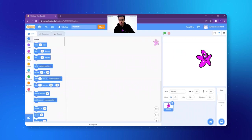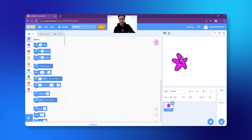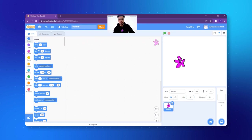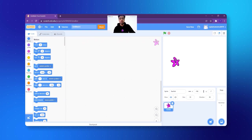Wonderful, we have the starfish. But I think the size is very big. Just below the stage I can change the size from 100 to 70. I think 70 is much better — in fact I think 55 will be even better. This is perfect.